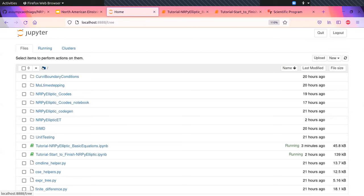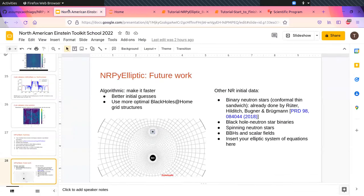I encourage you to give it a try. The first question was about the outer boundary condition — does it depend on the characteristics of the composition and position of the boundary? I haven't tested that specifically, but what I can say is that the Sommerfeld radiation boundary conditions worked really well to minimize the reflections. I encourage you to give it a try and tell me if it works or not.